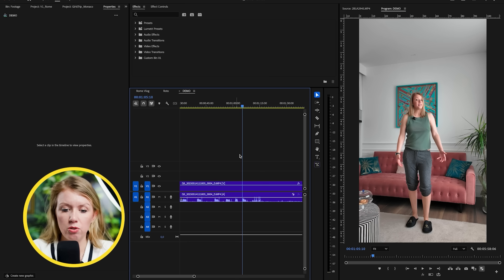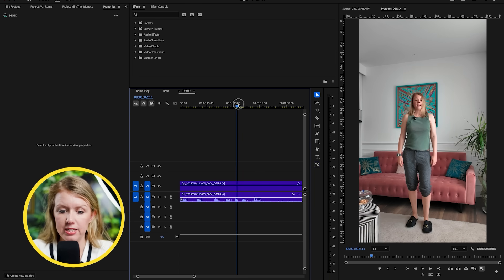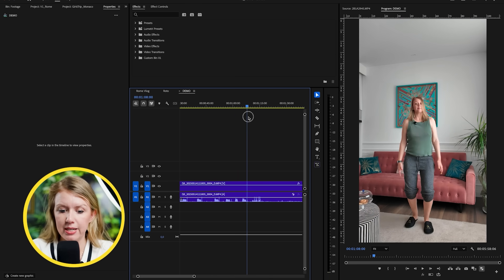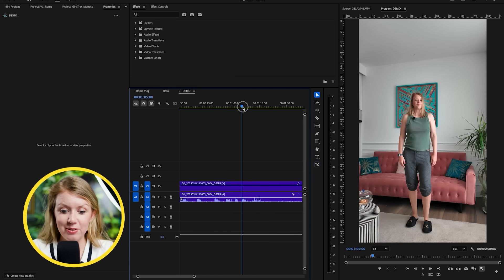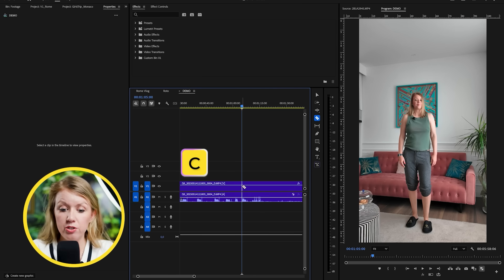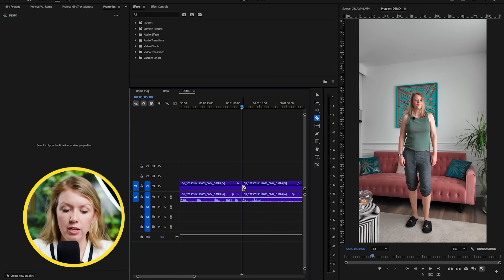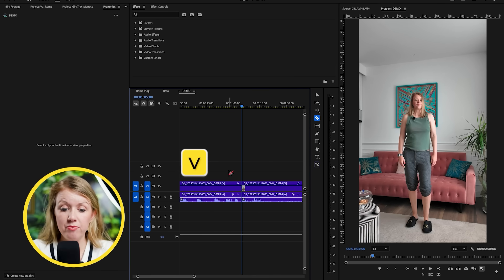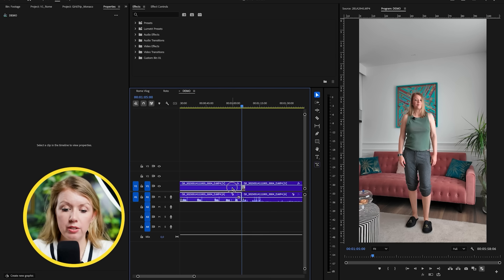Scroll to your best take — I did a few and I think this was my best. I jump up and when I land I'm in my new outfit, trying to be a TikToker here. Let's make our first cut — just press C for the razor tool, then press V to go back to the selection tool.